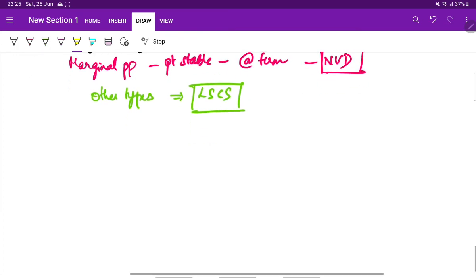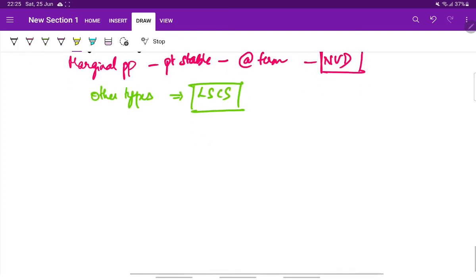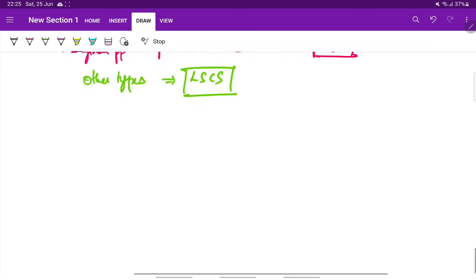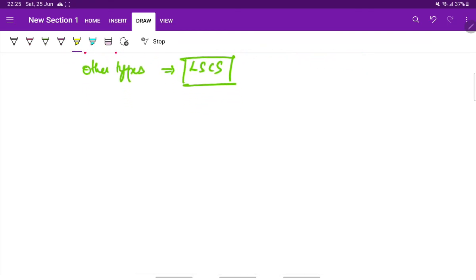These are all the important points about placenta previa. We will see about abruptio placenta in our next video and the differences between placenta previa and abruptio placenta, which will also be seen in the next video. Thank you.